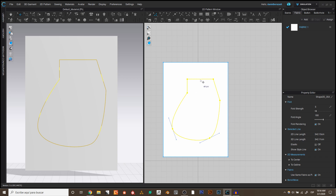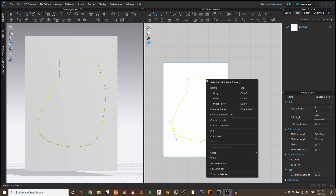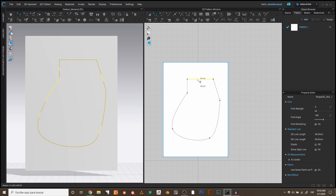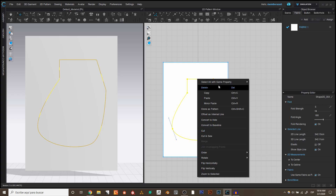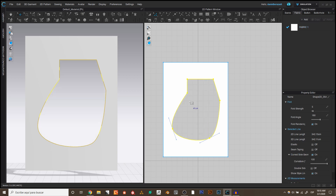I encourage everyone to right-click and explore what's in the context menu whenever you try something. When you double-click on an internal line to select everything and then right-click, you'll find many options: rotate, flip, use for cutting. The tool I wanted to show today is Convert to Hole — a basic but very useful action. If you convert the internal shape to a hole, it becomes an actual hole in the pattern. This is how you make eyelets or, for example, the head hole in a poncho, which I'll probably make in the next video.